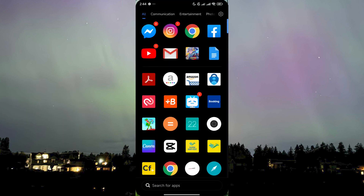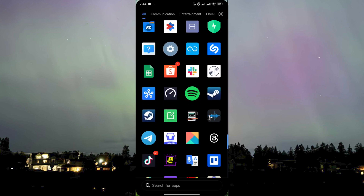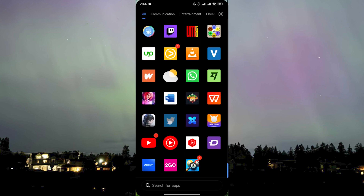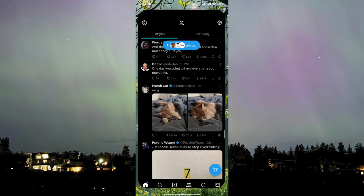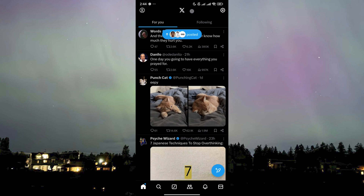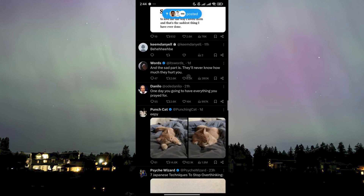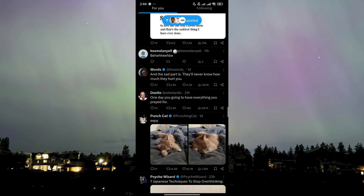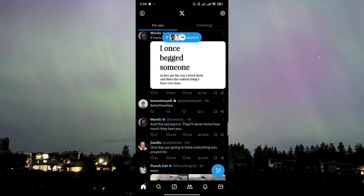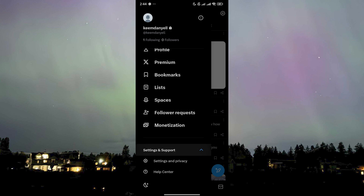Here I am currently on my phone. I'm going to head over to our Twitter app — for some reason my phone still shows it as the Twitter icon even though it's already X. What you need to do now is go to your account on the top left corner, then click on Settings and Support.